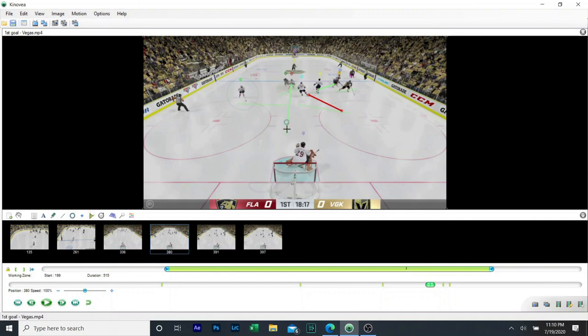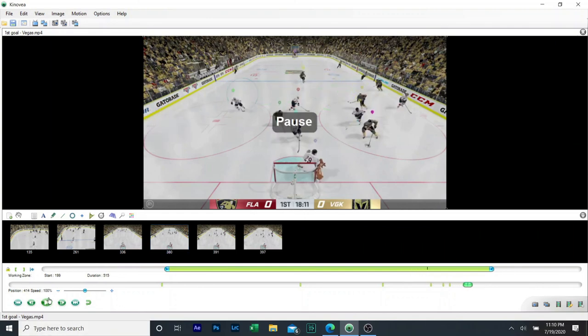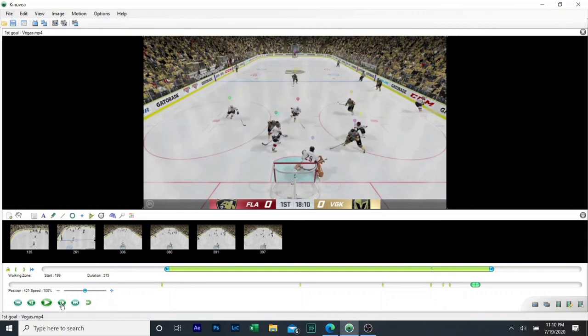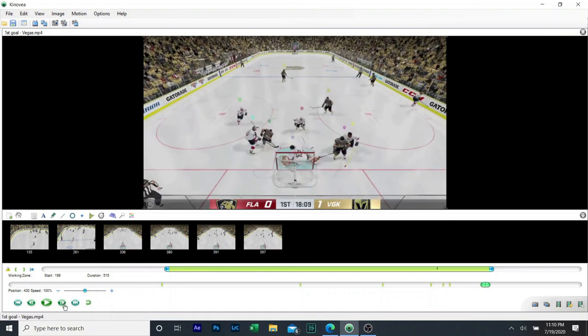Instead we go through and it's just unfortunate that teal's stick is on the wrong side, and it's just a bang bang goal.